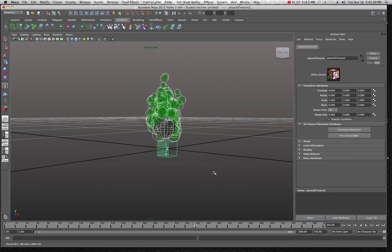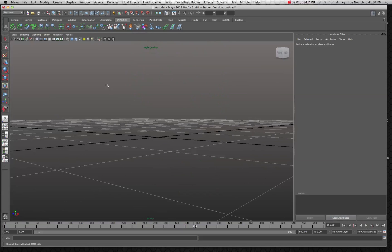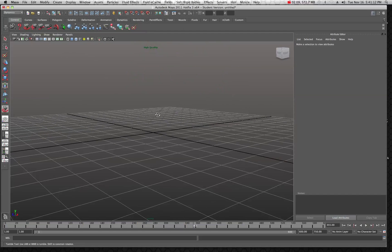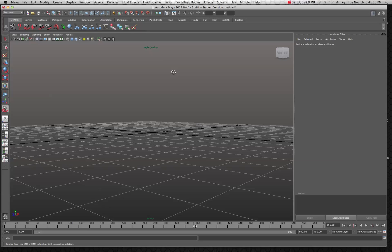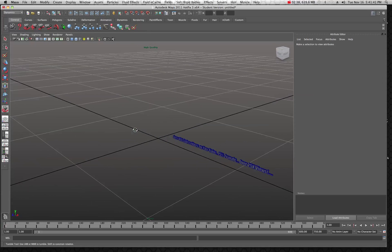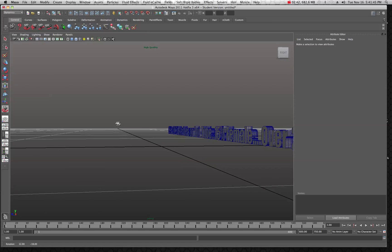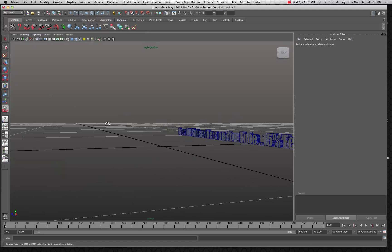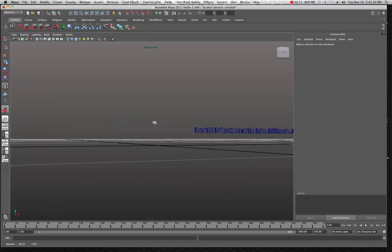I've been upgrading — I upgraded my computer system and also upgraded to Maya 2011, which is a 64-bit application, and this is the Mac version. As you can see they've changed the interface a little bit, but essentially everything is about the same. They changed the icons for things like the textured render view, lights, and wireframe on shaded — they look a little different but it's not that much different than before.